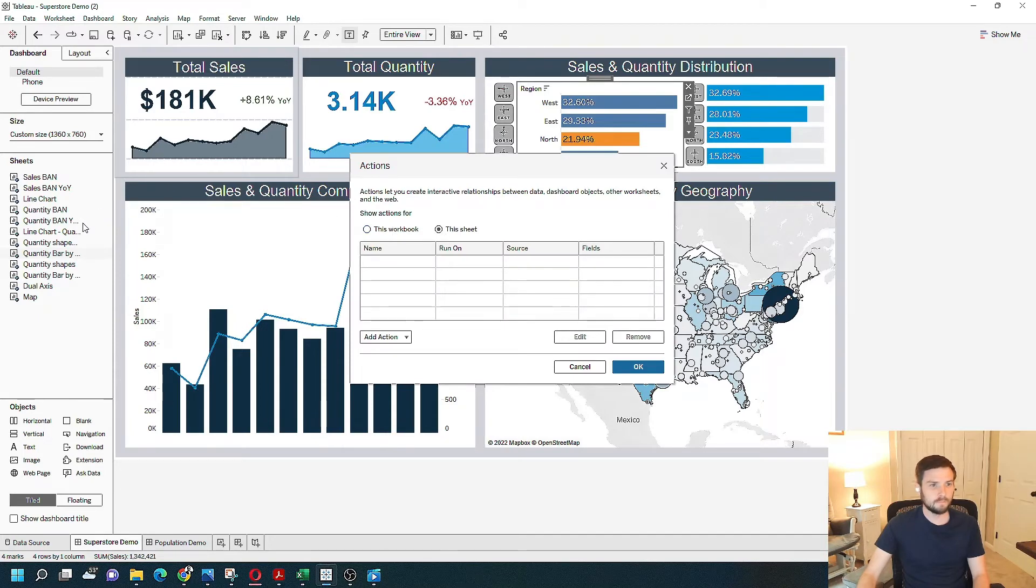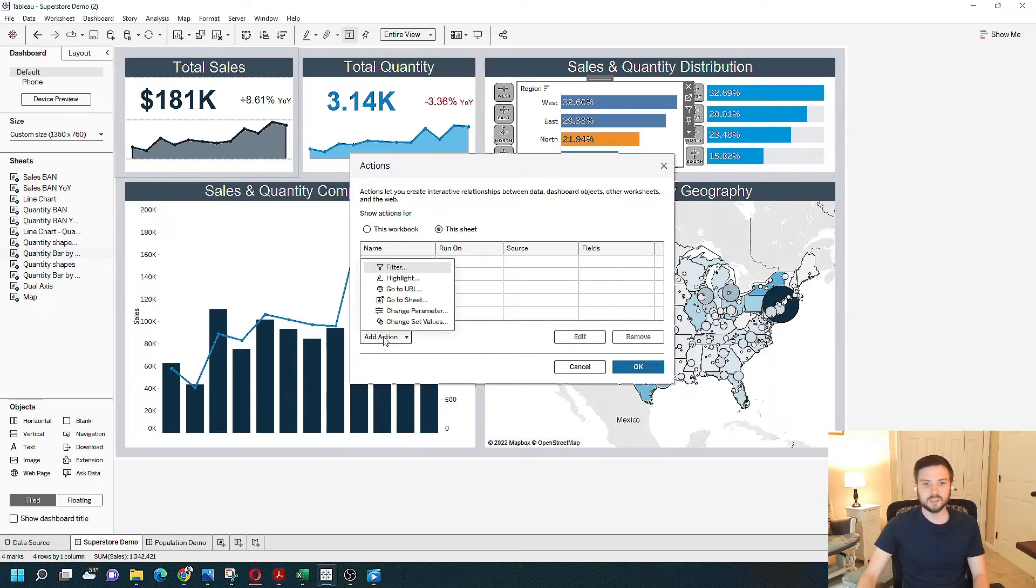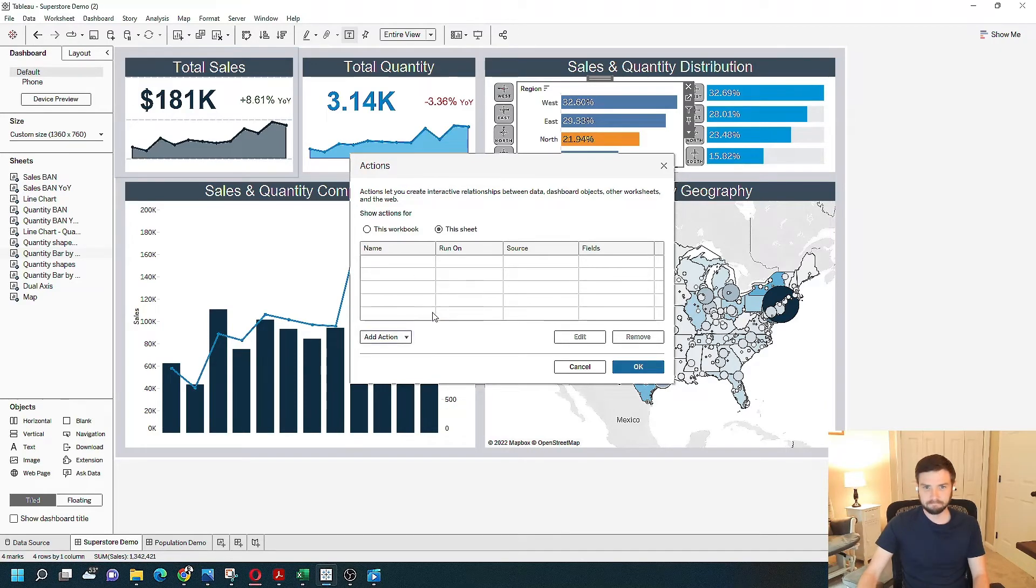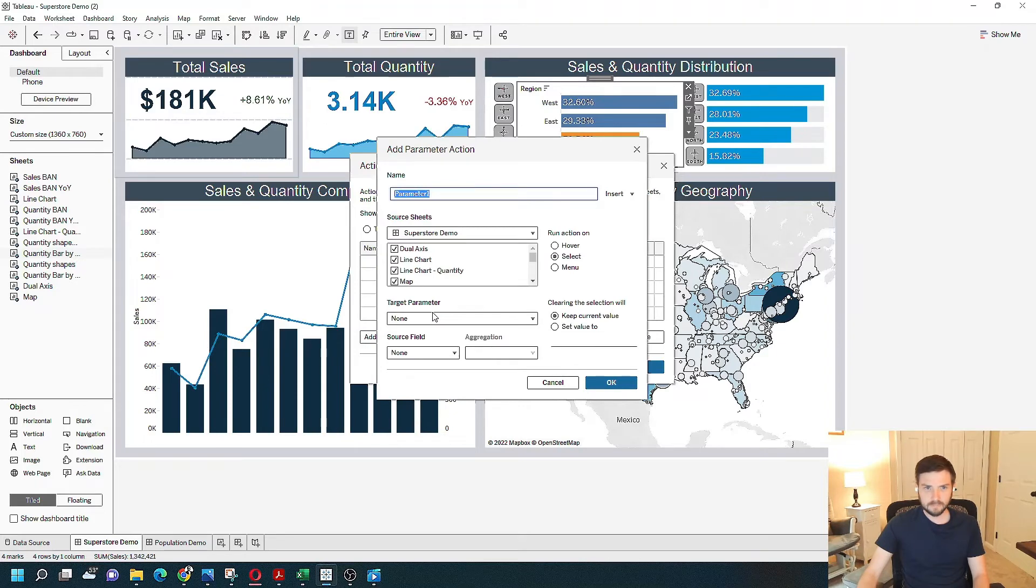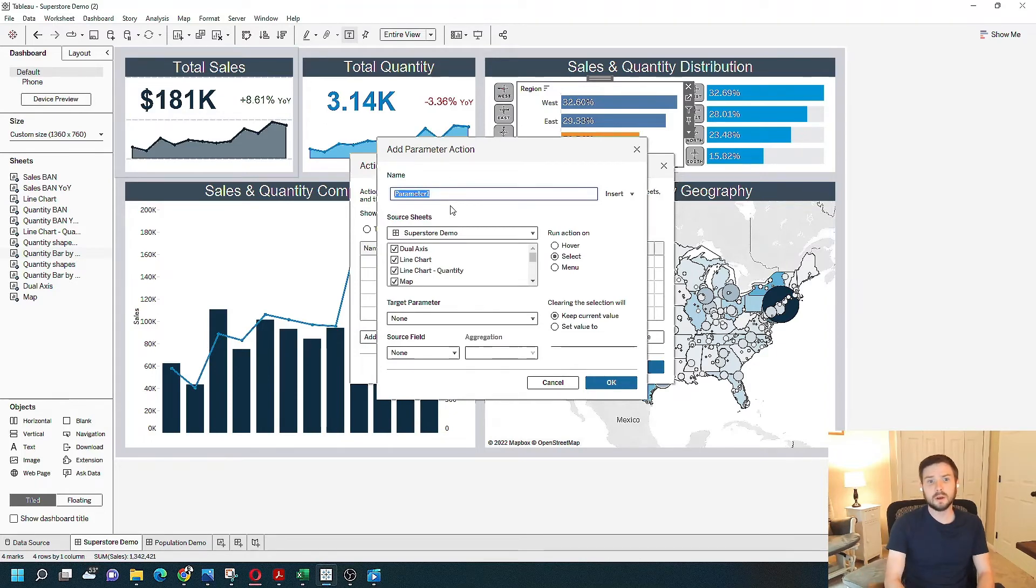This sheet only. And click add action. Change parameter. We can name this. We can name this color bars.